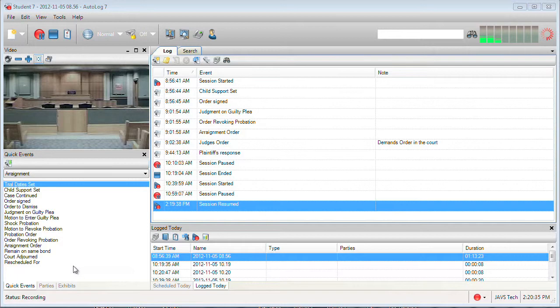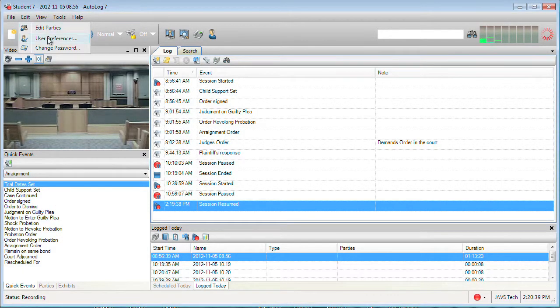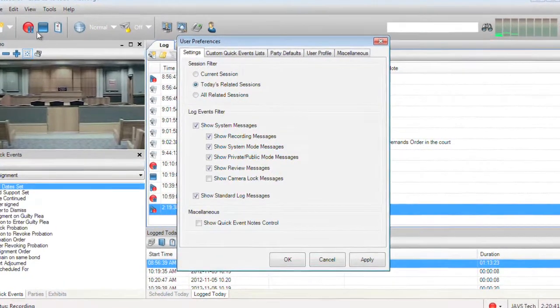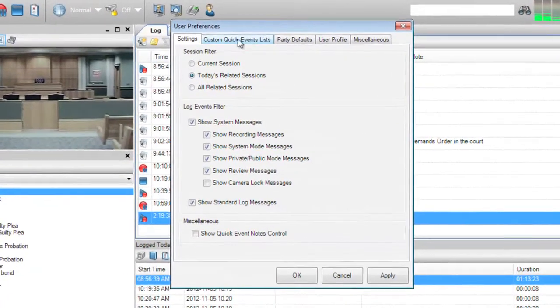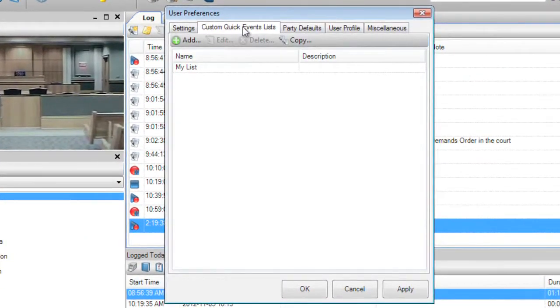To create your own custom quick events, click on the Edit menu and choose User Preferences. Now click on the Custom Quick Events tab.